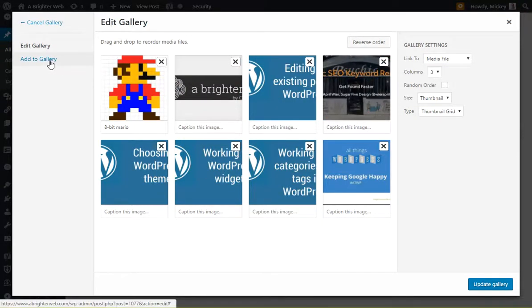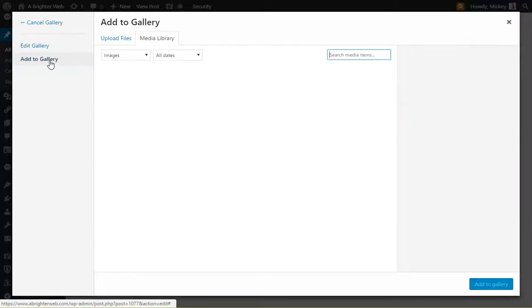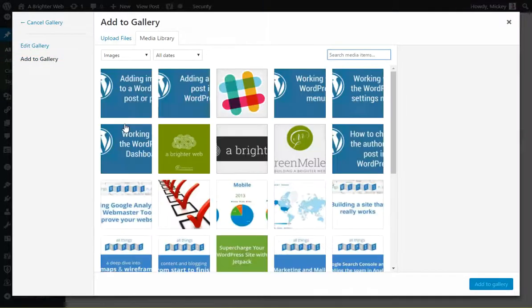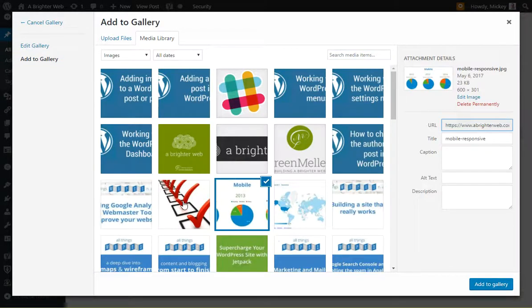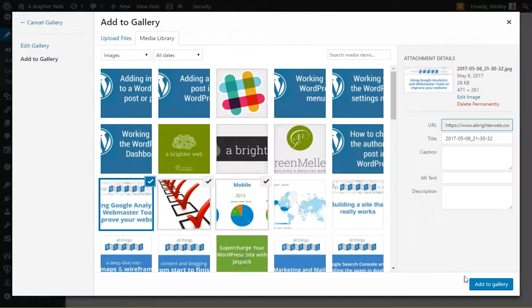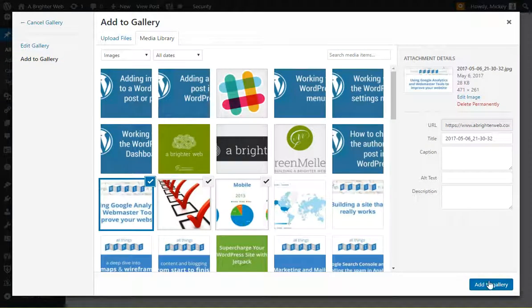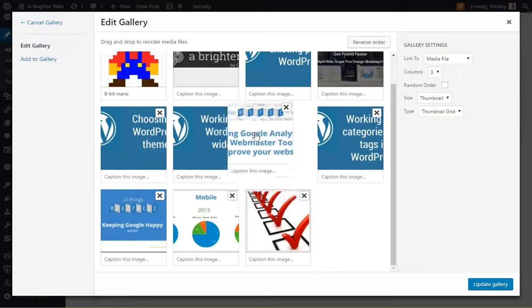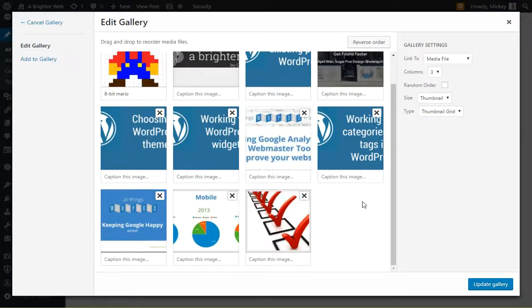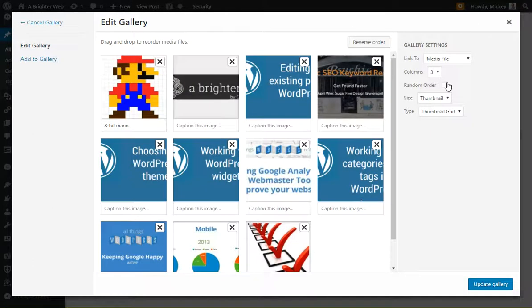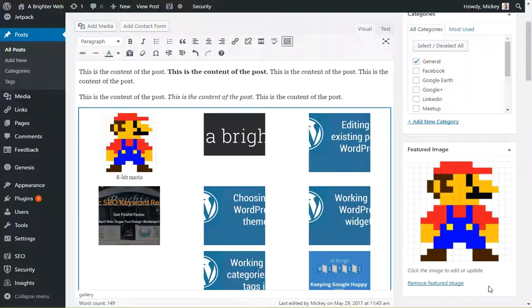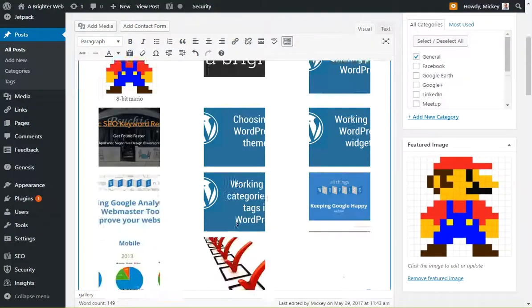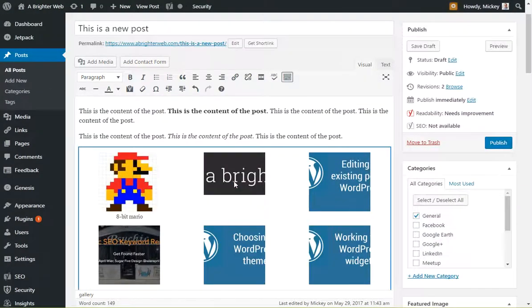Or you can add to gallery, meaning I want to add more images to it. So we go back out here and say, okay, I'm going to add this one, and this one, and this one. Add those in. You'll see they show up at the bottom here. We can drag and drop those where we want. Anytime we can change the settings here, update the gallery, and the gallery is updated with those new changes.